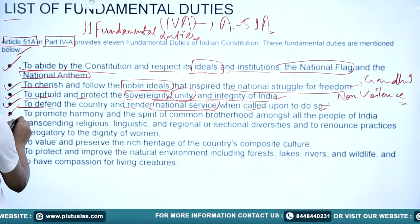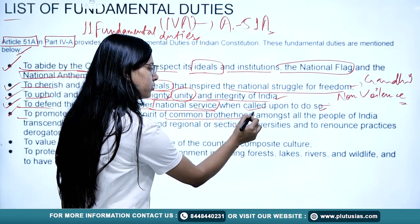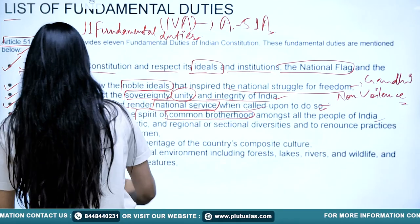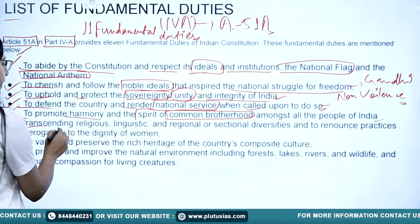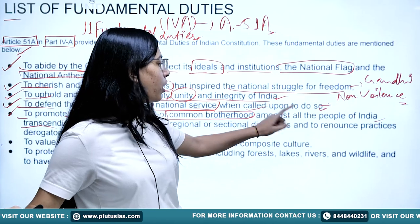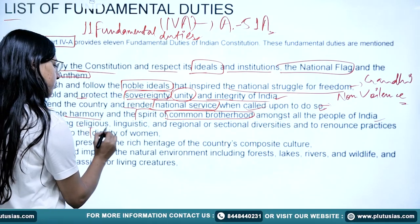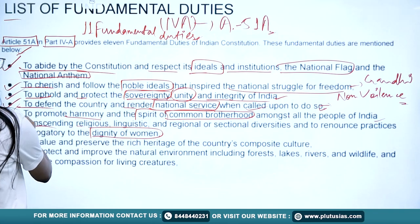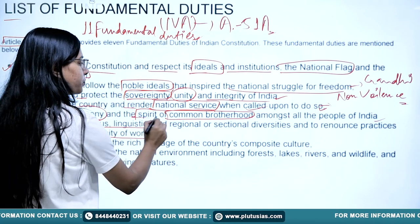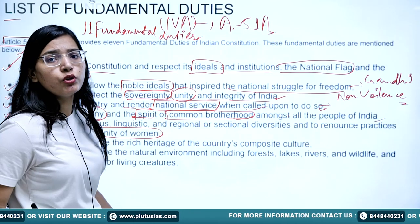The fifth duty is to promote harmony and the spirit of common brotherhood amongst all the people of India, transcending religious, linguistic, regional, or sectional diversities, and to renounce practices derogatory to the dignity of women. We have to maintain harmony and the spirit of common brotherhood.